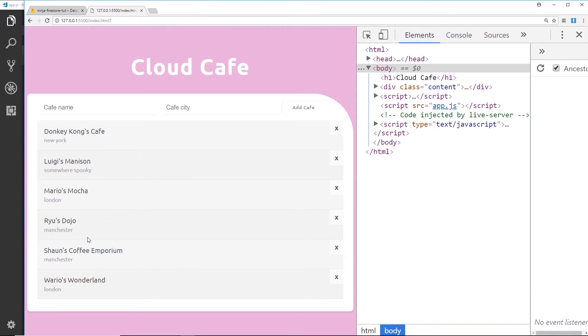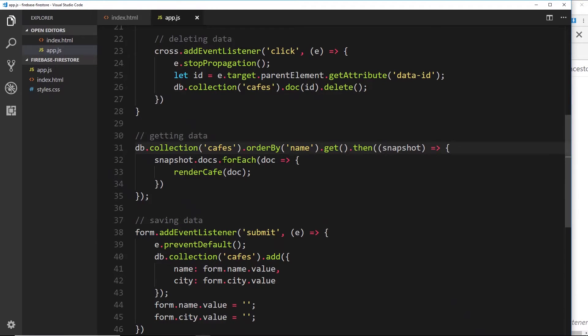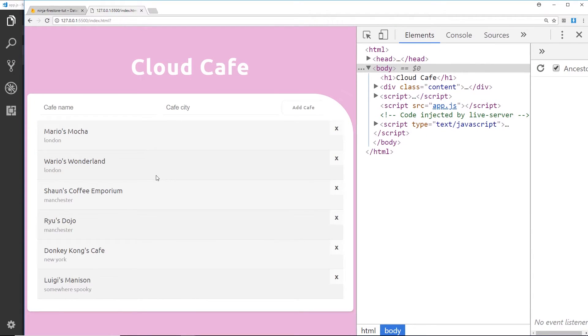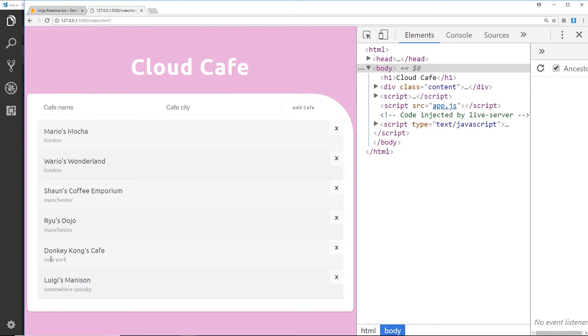Cool. So let's now try ordering them by the city instead. So we'll say orderBy city, save that and view that in a browser. So now we can see alphabetically we're getting these back by city. London first, then Manchester, then New York, then Somewhere Spooky.